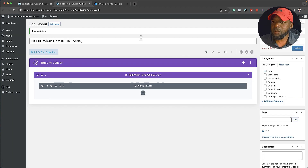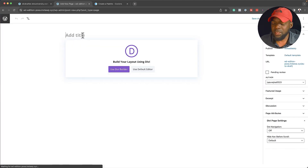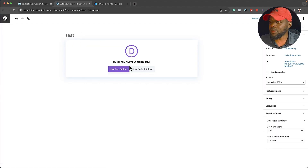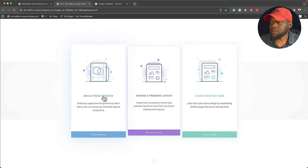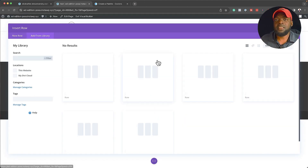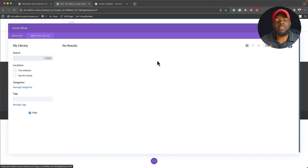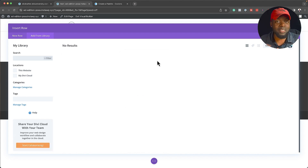Next, let's create a brand new page. I'm going to come over here and click on Add New. My page is going to be called Test, and then I'm going to say Use Divi Builder — Build from scratch. Now if I click on Add from Library, this is another way I can import all my layouts into Divi Cloud.